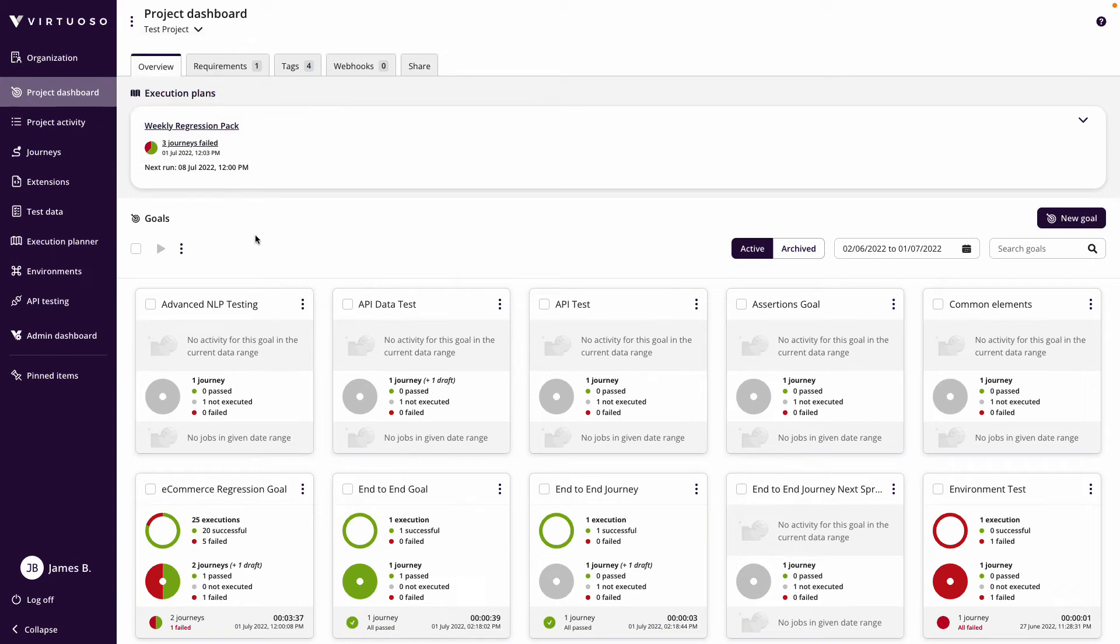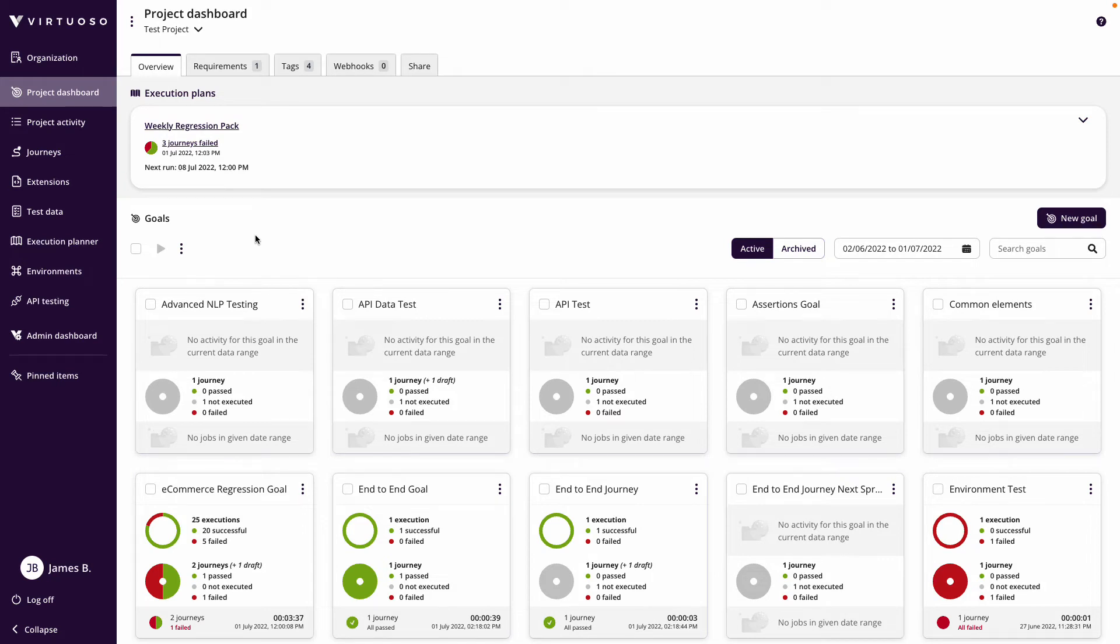What we're going to do first is set up two journeys, because the important thing with flows is you can also persist data between journeys. So in one system I could place an order, store the order ID in a parameter, then when I execute the second journey in the flow I can pass that data across those two journeys in the flow.